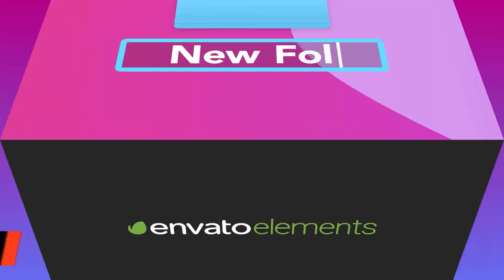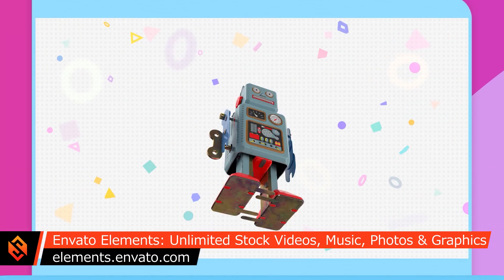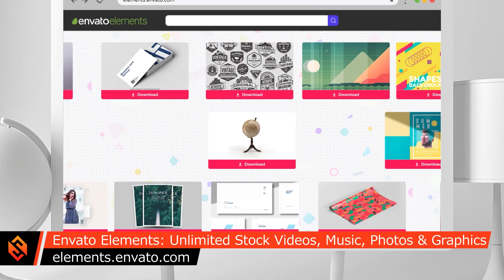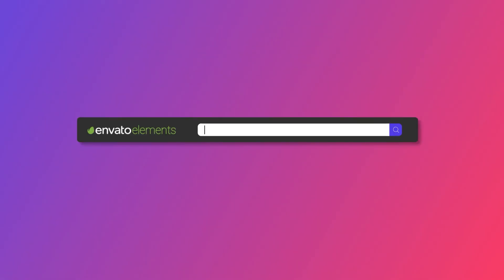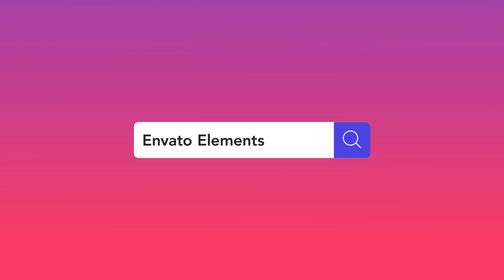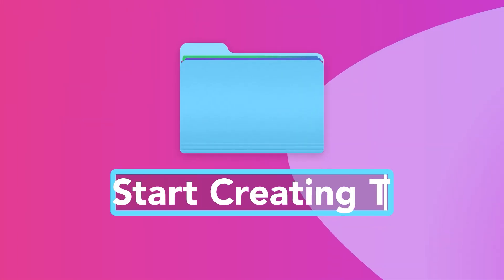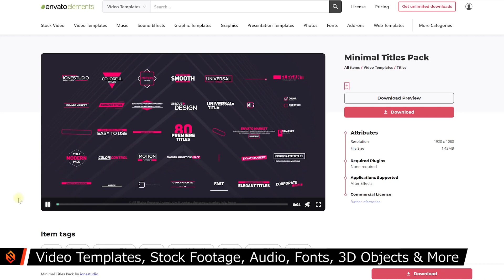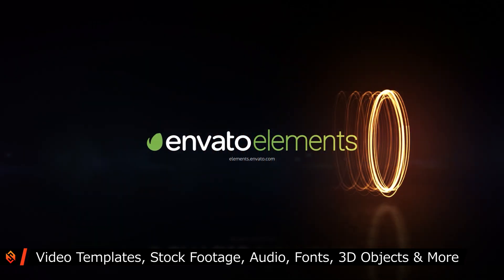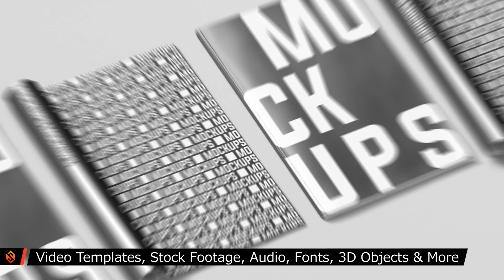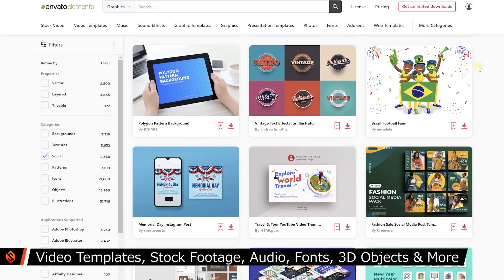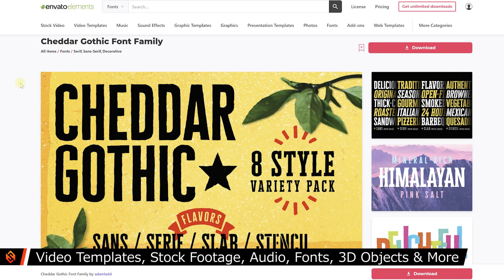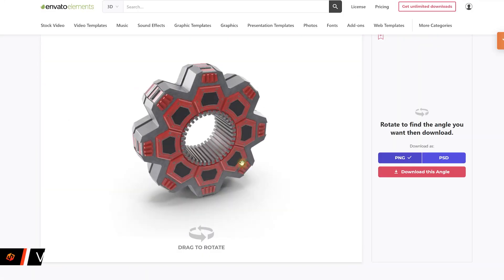But first off I want to give a big shout out to Envato Elements for sponsoring this video and helping me pay the bills. Envato Elements is a massive online resource offering over 55 million digital assets to kick start your next creative project. They've got everything from graphic and video templates for your favorite tools such as Premiere Pro, After Effects, DaVinci Resolve and others to stock footage, graphic elements, music tracks, sound effects, fonts, website templates and a ton more.